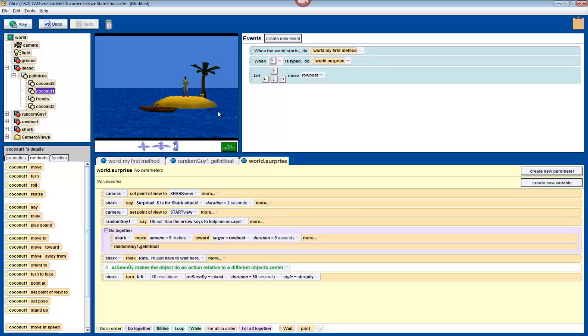We could, for example, make the shark's tail wag, or our character wave just by building a new method out of object parts methods. Anyway, we just put in our last command, so congratulations! You've just made your first Alice World.